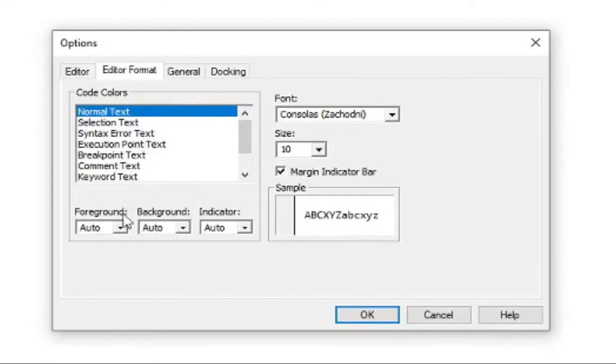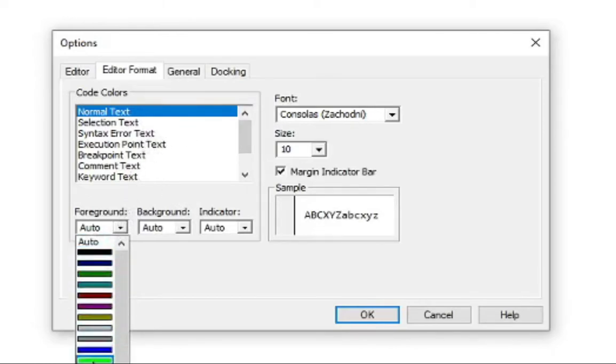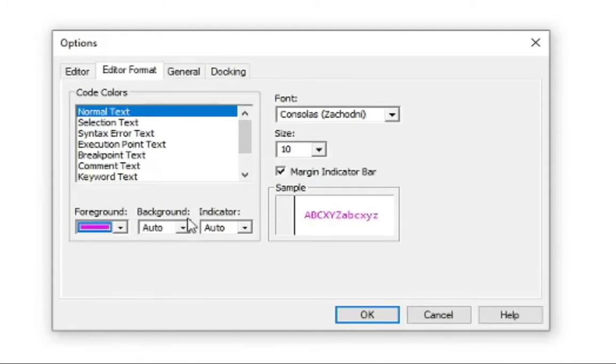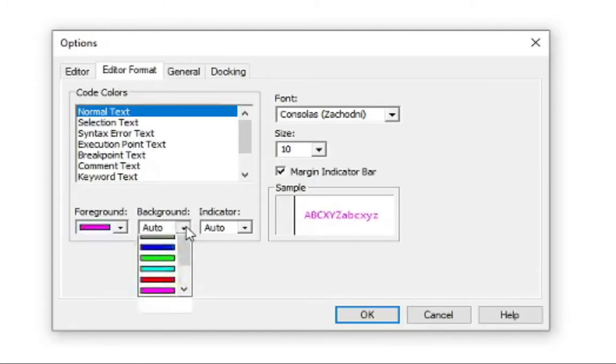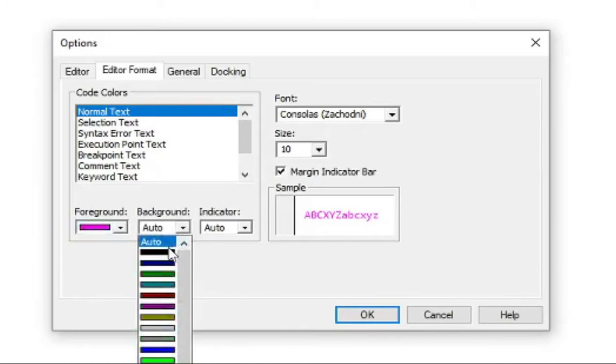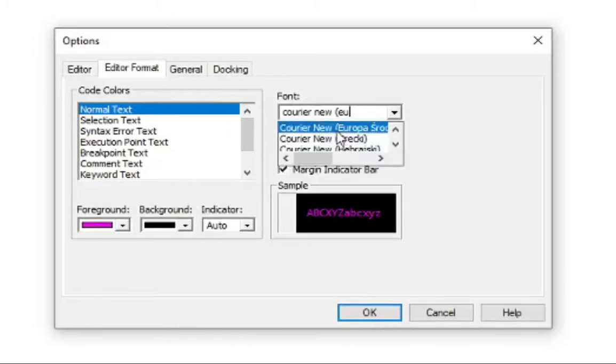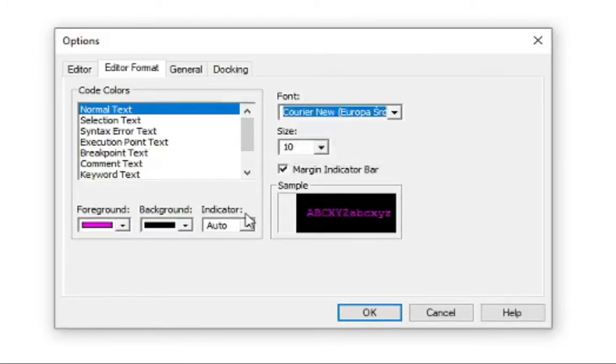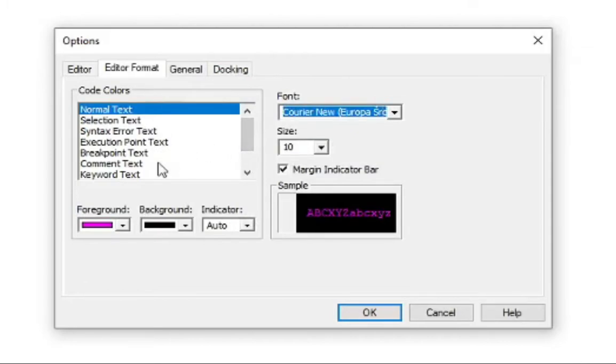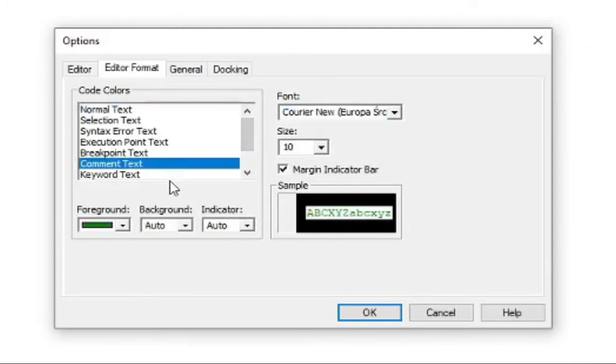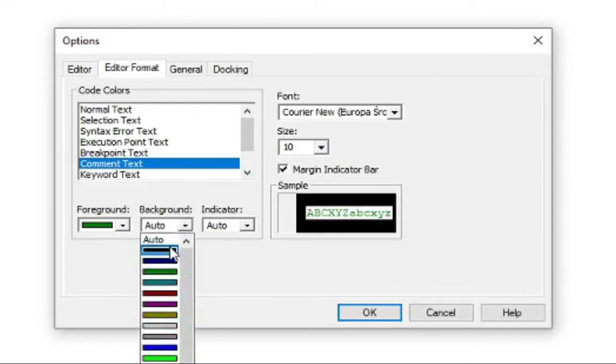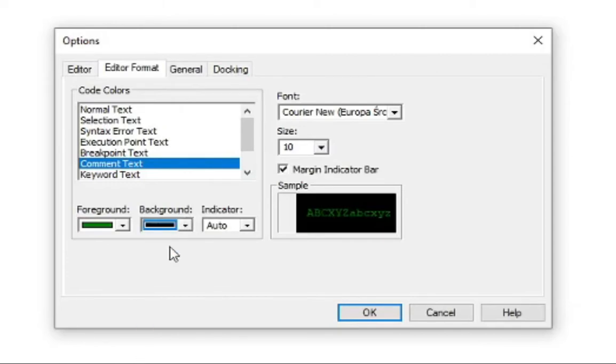For the normal text, I'm going with this violet and the background is black. It looks like this. And Central Europe, OK. Next thing is a common text. Common text in green and a black.